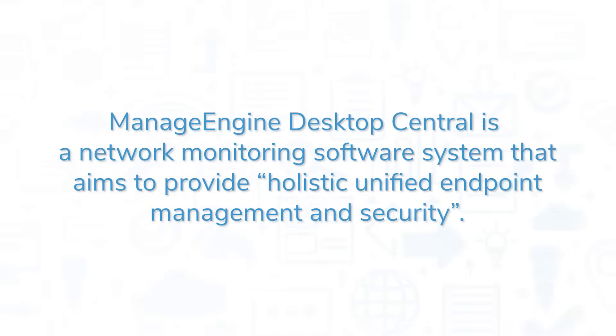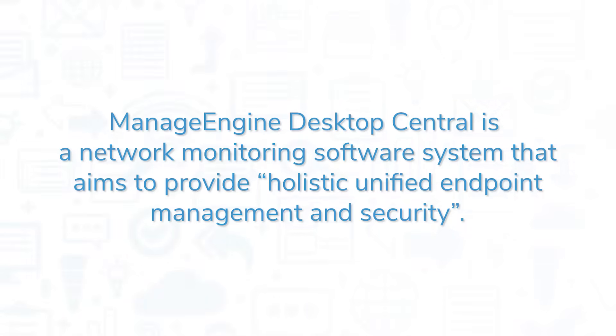ManageEngine Desktop Central is a network monitoring software system that aims to provide holistic, unified endpoint management and security.